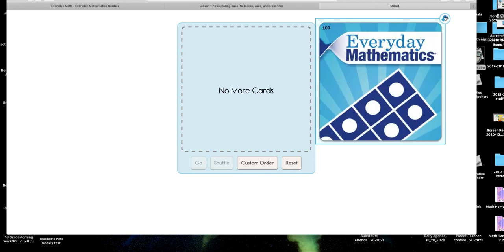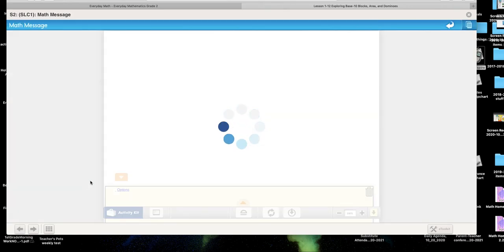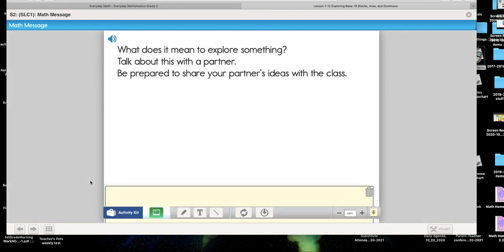All right, I think our brains are warmed up now. Let me go over to our math message for this morning. We are not going to turn and talk to a partner but we can still stop and think about it. The question is: what does it mean to explore something? I'm going to give you about 30 seconds — don't raise your hand yet — I want you to actually think about it in your brain.